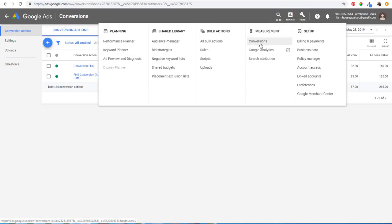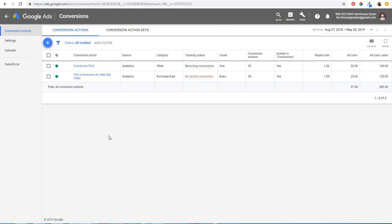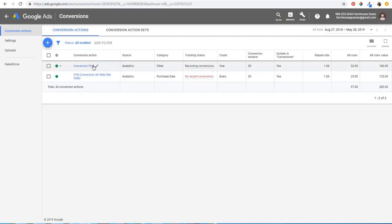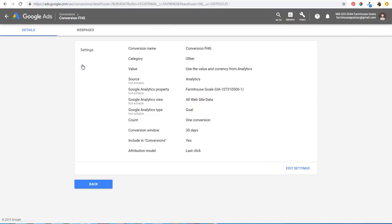If you don't have any conversions here, you can see attribution models as you set up your conversions. Click on Conversions and you'll see a screen that looks something like this. If you have any conversion actions, they should show up right here. Click on your conversion and it will open a page showing all the different settings — the name, category, value — and at the very bottom you'll see Attribution Model.